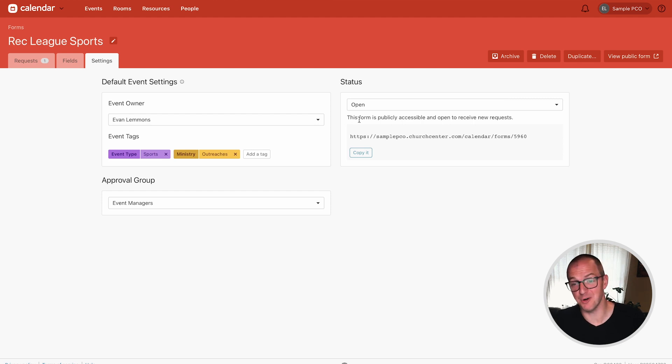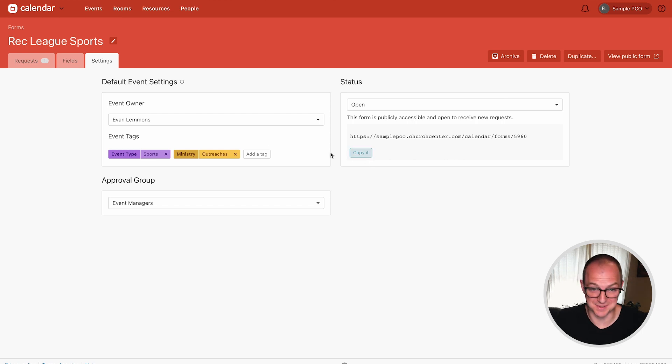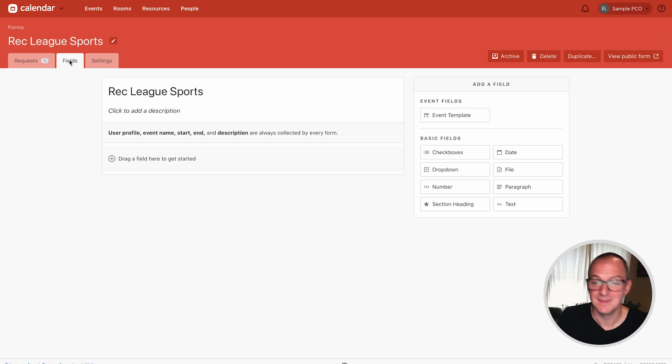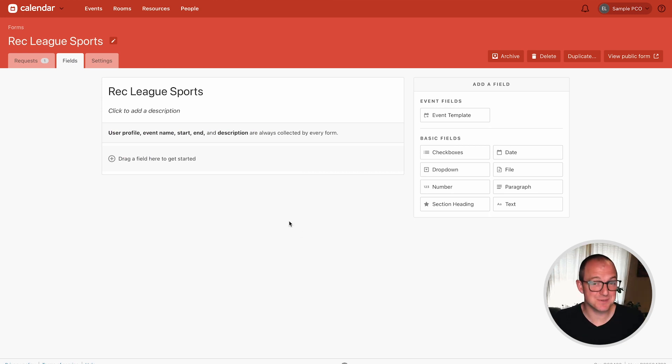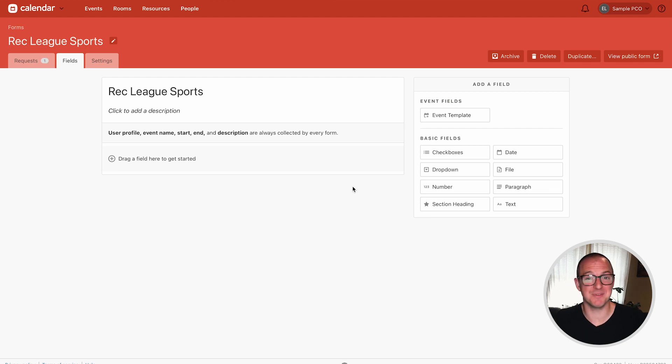A form can be open or closed and then over here is where you can grab the URL to share it with people. Alright let's talk about fields. Head over to the fields tab and this is where you can ask any custom questions that you need that are going to help you manage this event. Basic fields you should be familiar with from just general internetting.